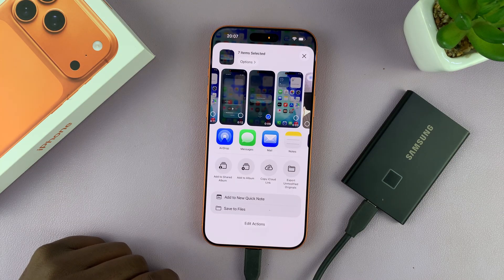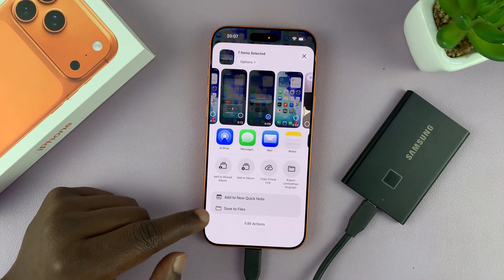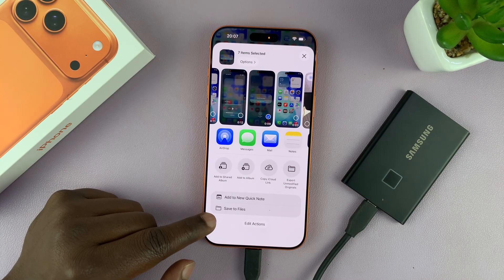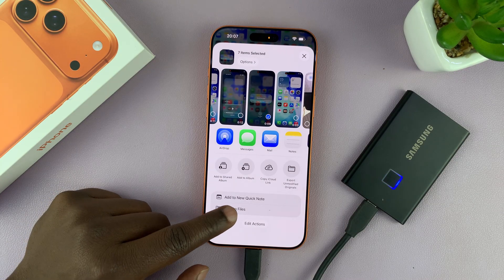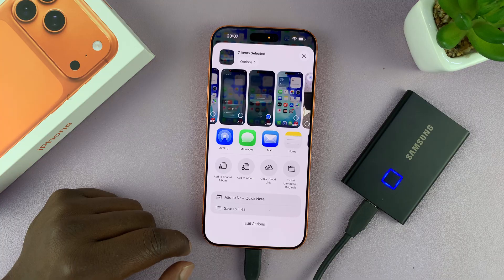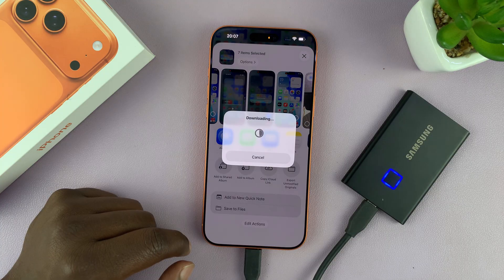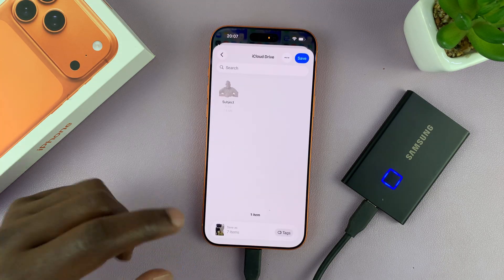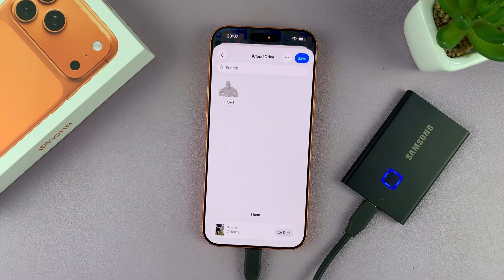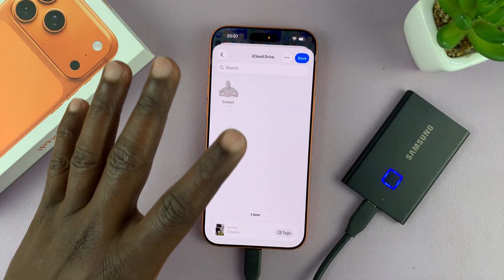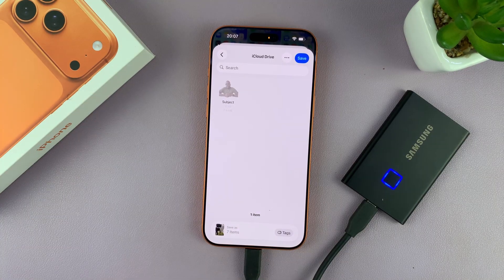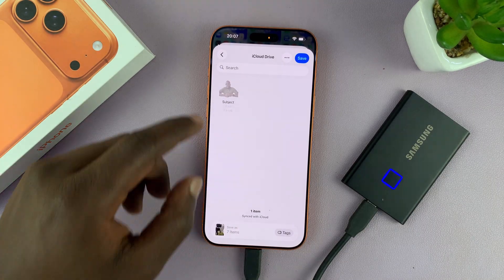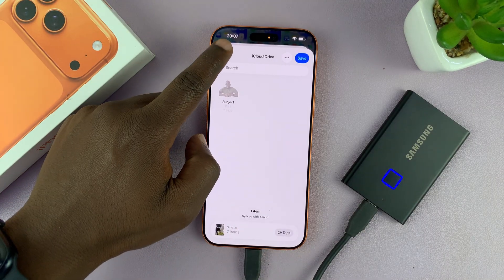From the Share menu, tap on Save to Files. It's going to prepare your files and then open up the Files app.